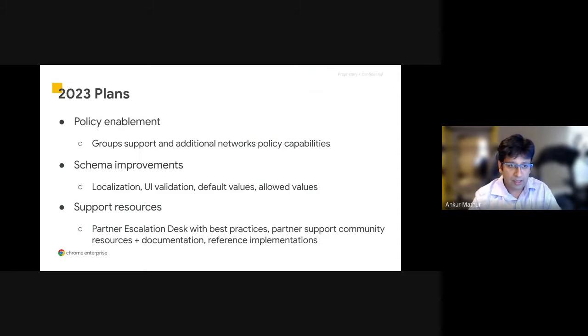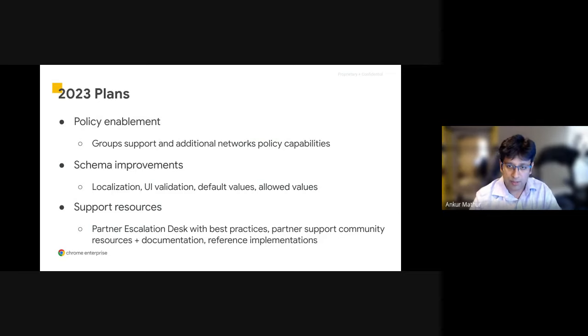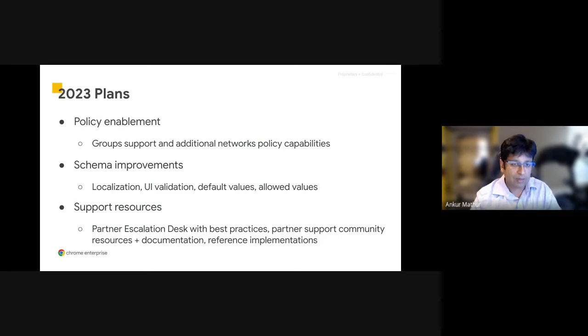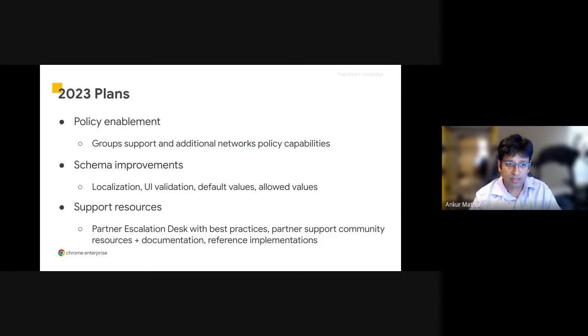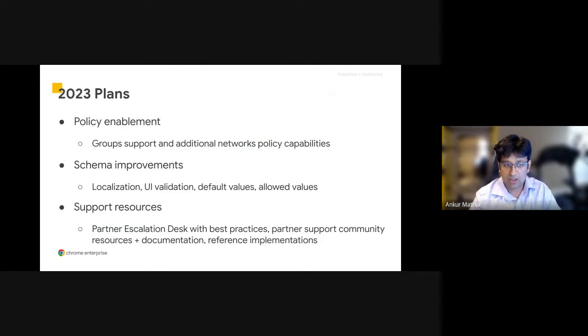And then finally, we've launched our partner escalation desk, which I mentioned earlier. This can be your first stop for questions. They can provide you with best practices, support resources, documentation and reference implementation.